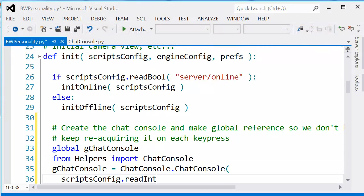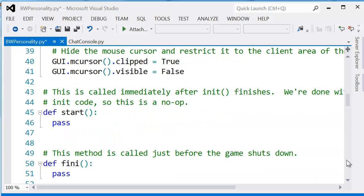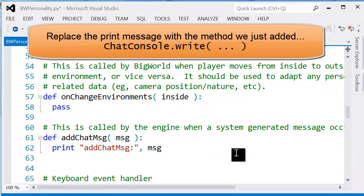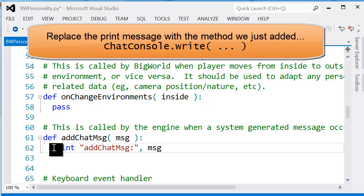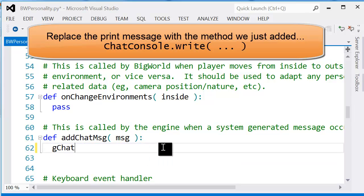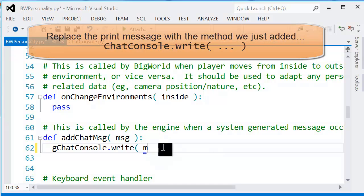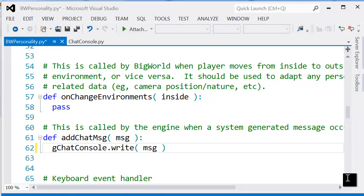You can see we're actually getting the parameter, if it exists, from the scripts config file, and that's the visible lines.